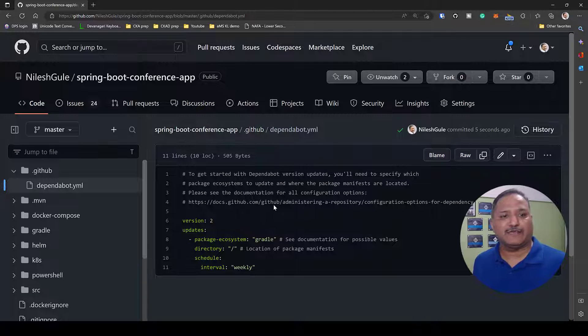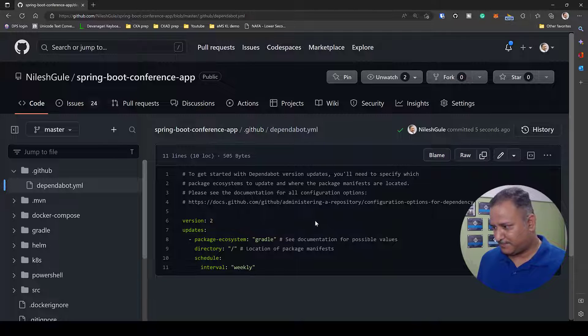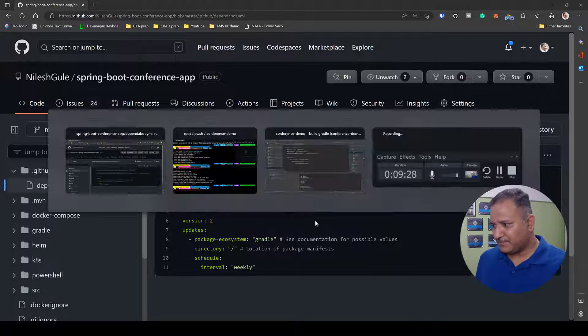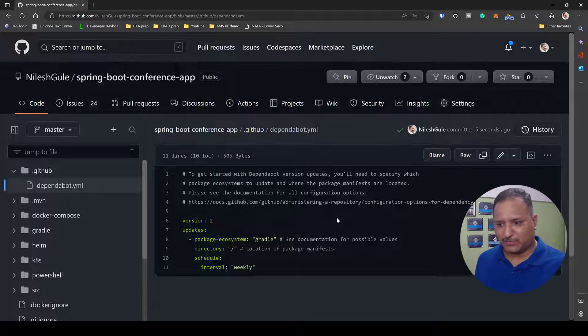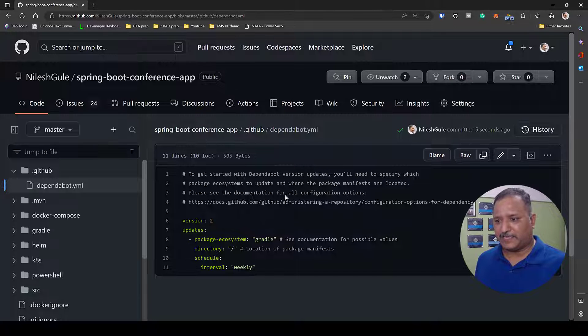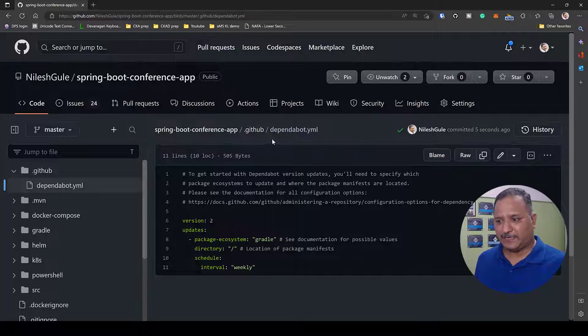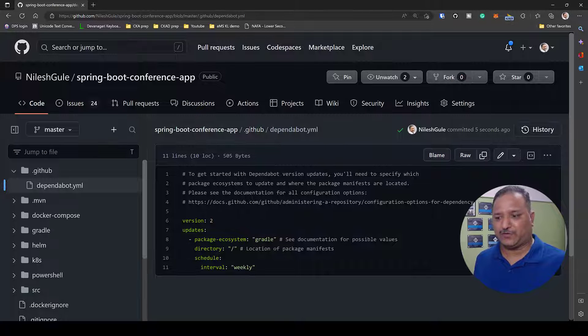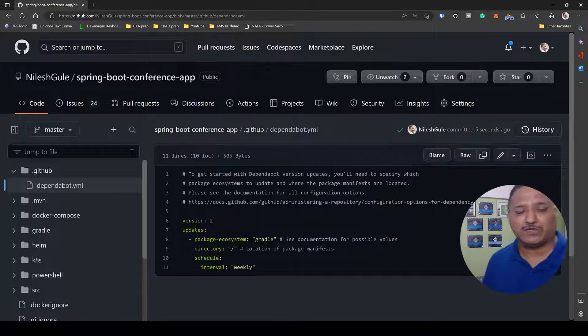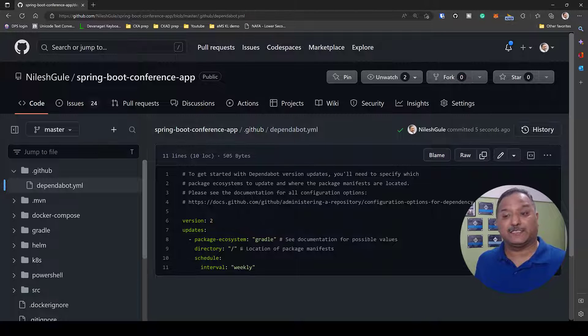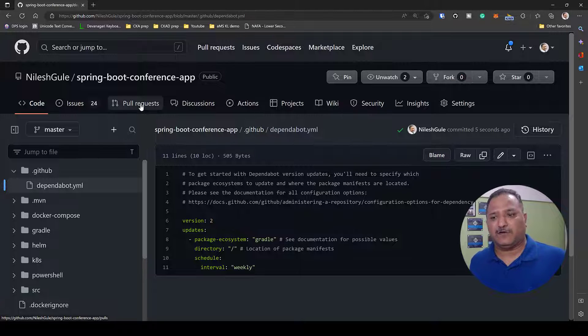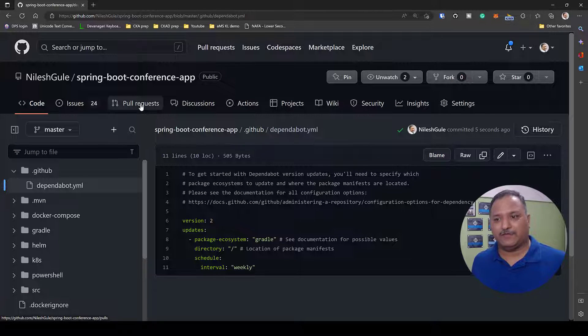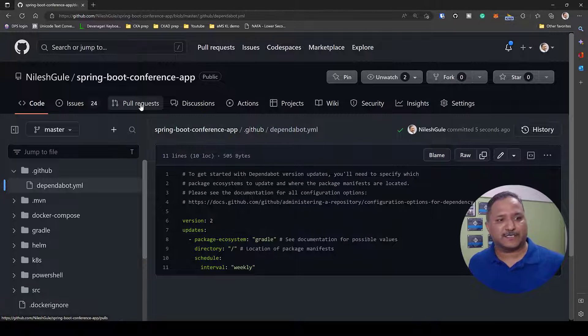If there are any versions which have got updated for our dependencies we will see that in the pull request. Since this file got committed just about five seconds ago, in a short while we will see a build running and it will take this changes into effect or it will take this Dependabot configuration into consideration and we will see a few pull requests automatically created here. So I'll fast forward for a while and once those pull requests are created I'll come back to this video.